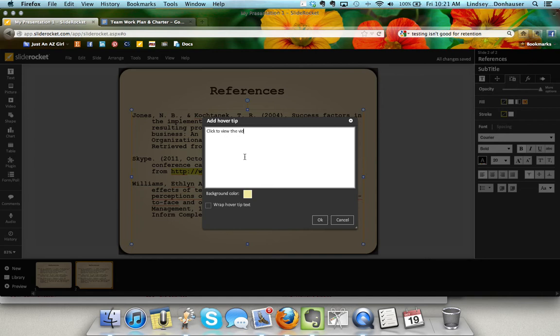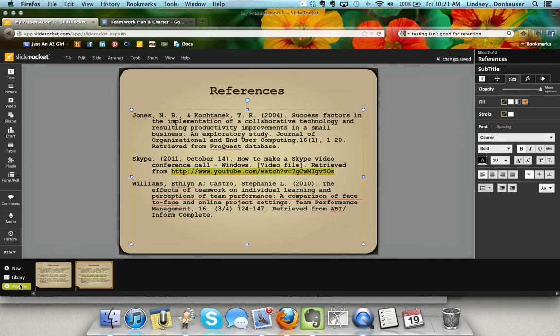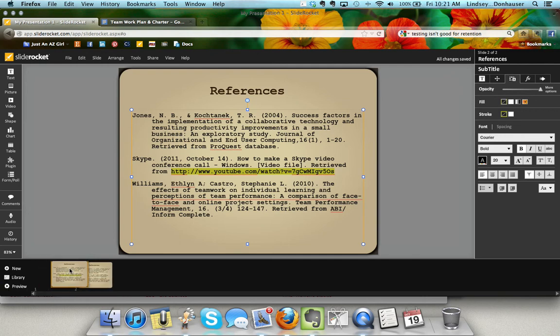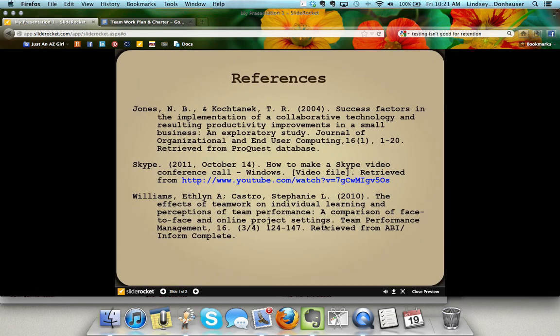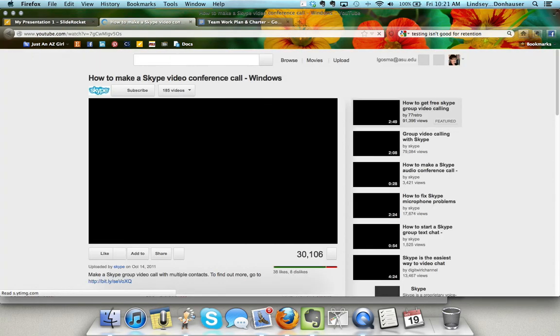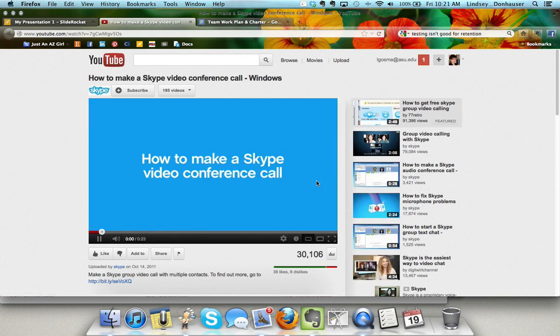Then what happens is when somebody hovers over it, it will show them that 'click to view the video' message. Let me do a short preview for you of this slide so you can see it in action. Easy as that.